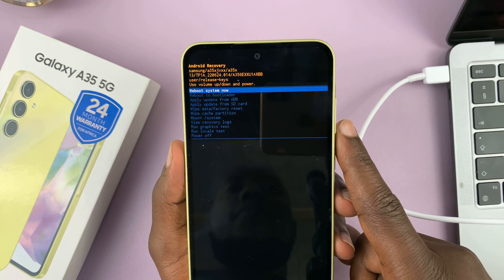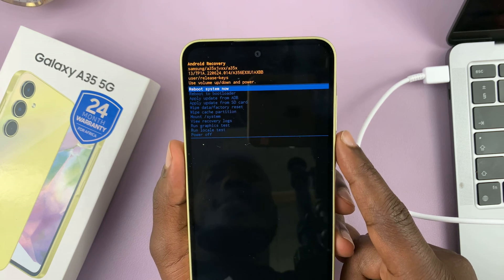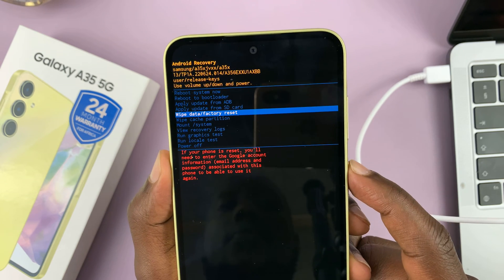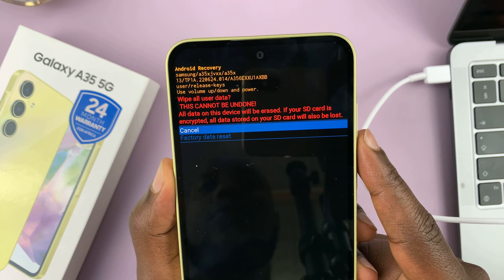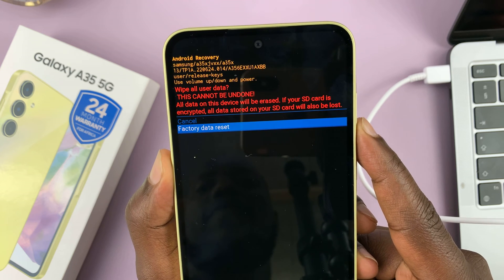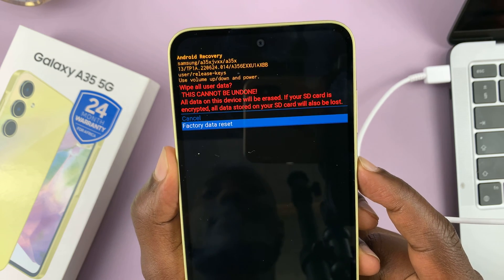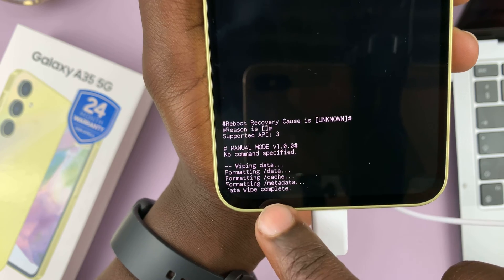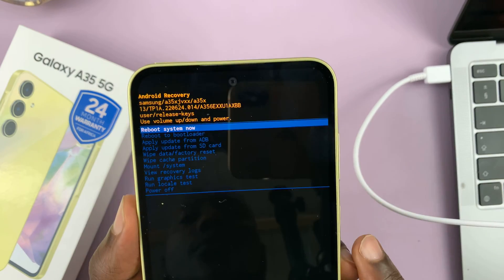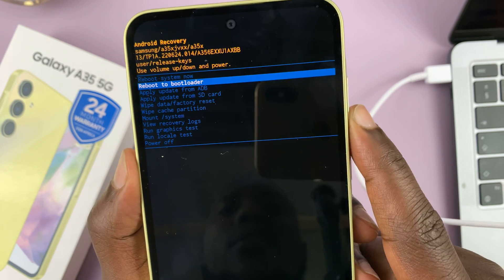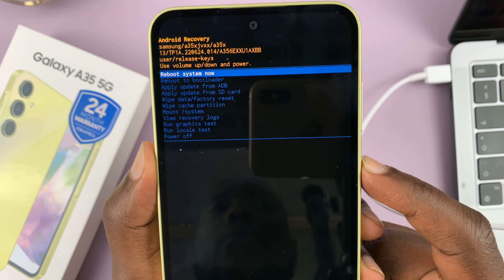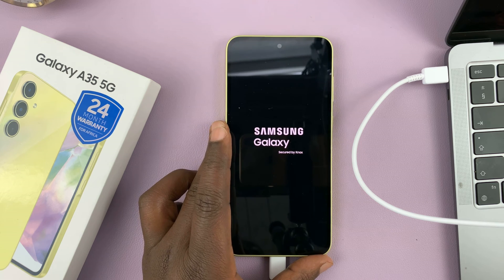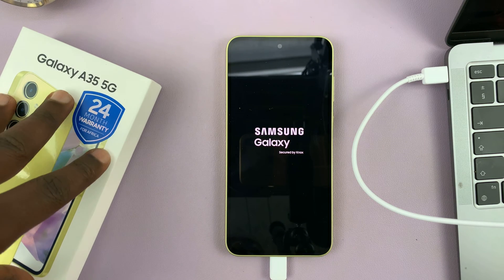Inside recovery mode, you want to use the volume rockers to scroll up and down, and then use the side button to select. We're going to scroll to 'Wipe data / Factory reset' and select that using the power button. It's going to warn you that this will wipe all user data. Scroll down to 'Factory data reset' using volume down, and then press the side button to select that. At the bottom, you're going to see the progress. When you see 'Data wipe complete,' the factory reset has been completed. Make sure 'Reboot system now' is highlighted, then press the power button to select that. That should restart the phone back to the original first setup page — the welcome screen.